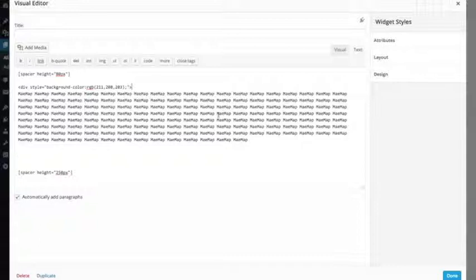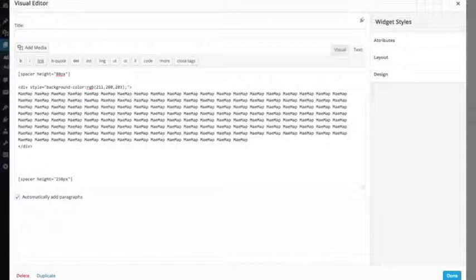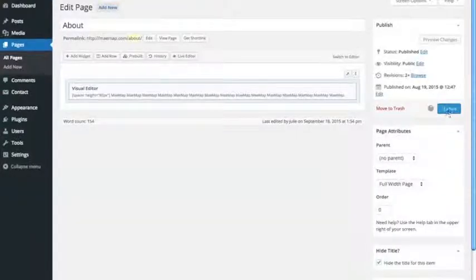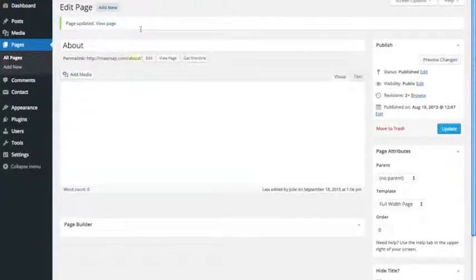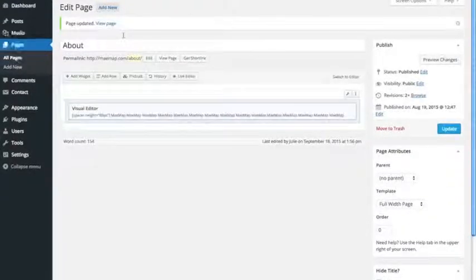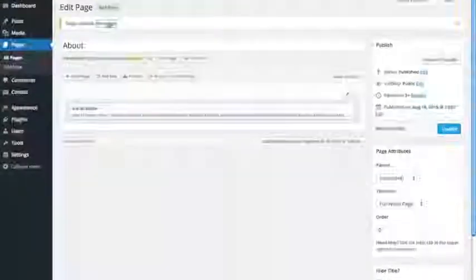And then right after my text ends is where I'm going to have the div end, because I just want the text to have this background. So let's take a look at this now. So we're going to view it.